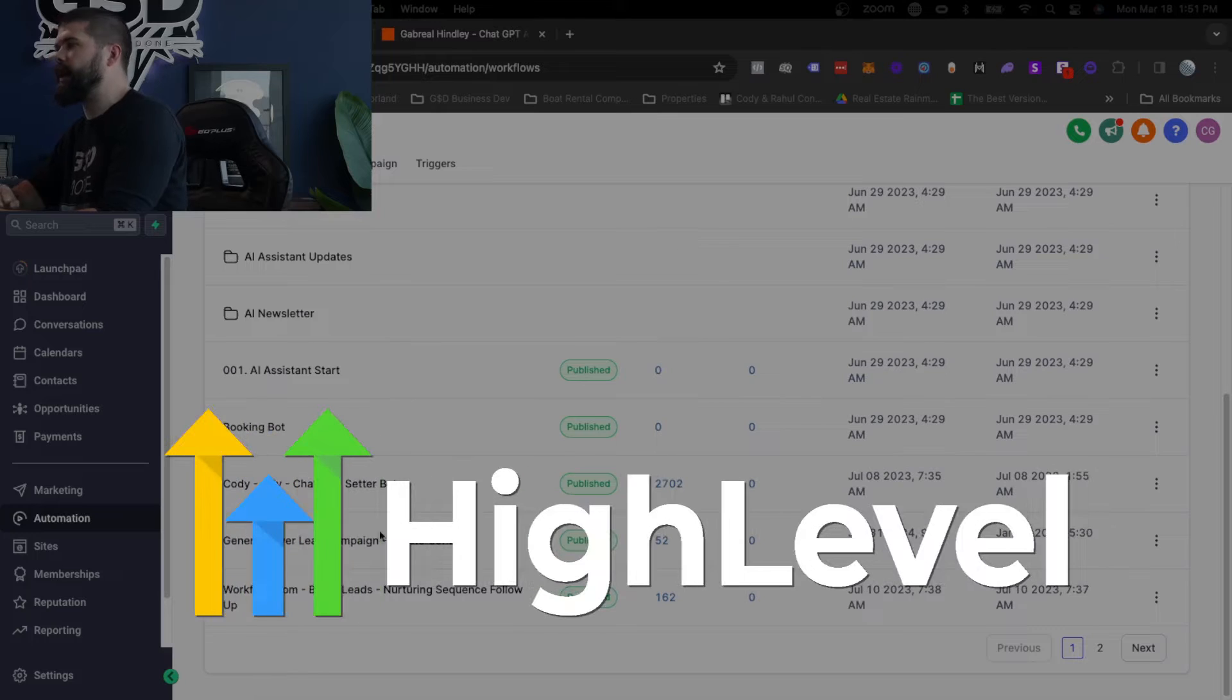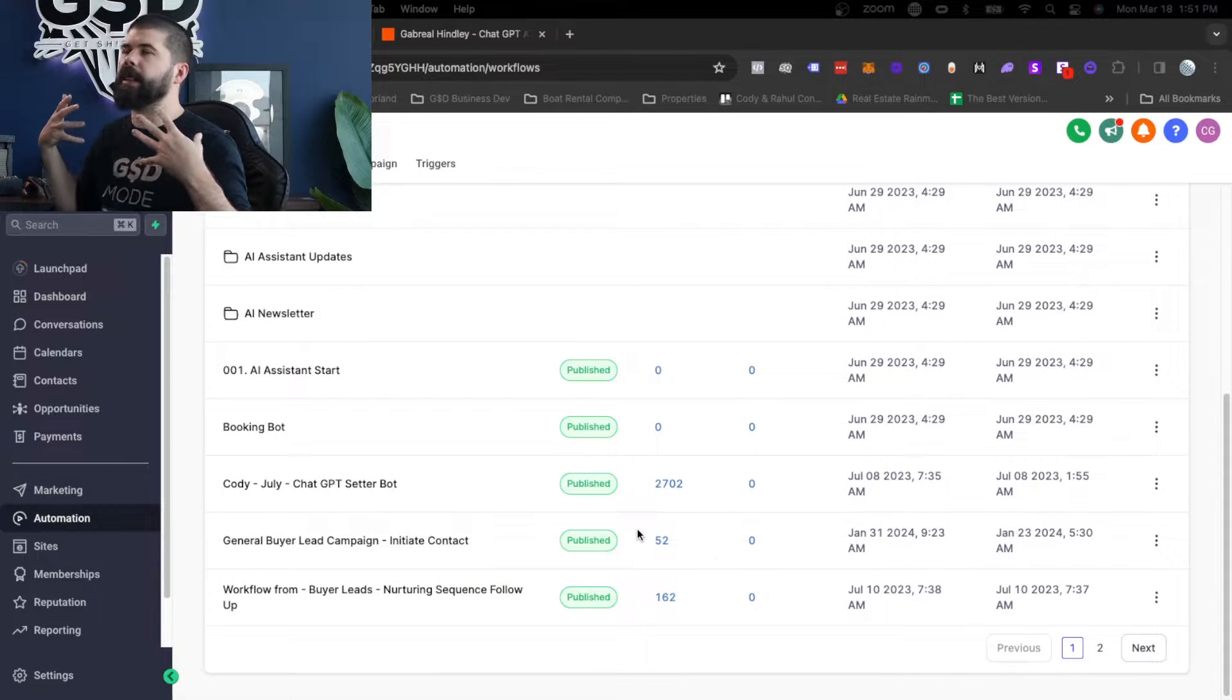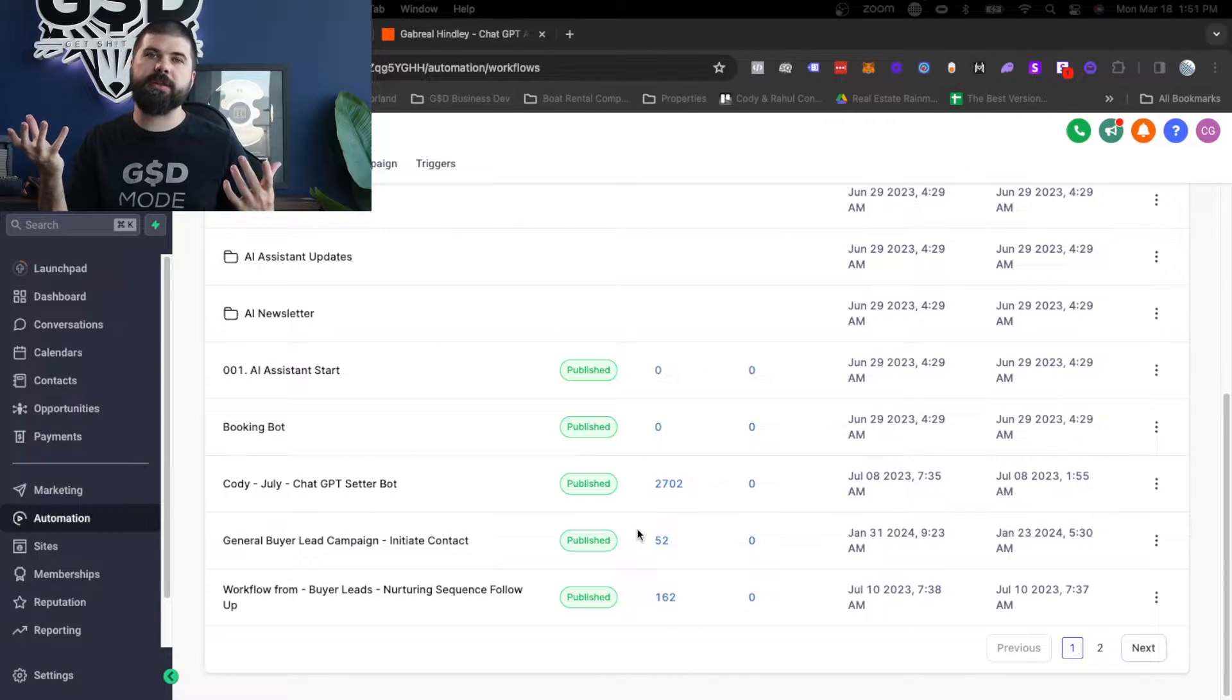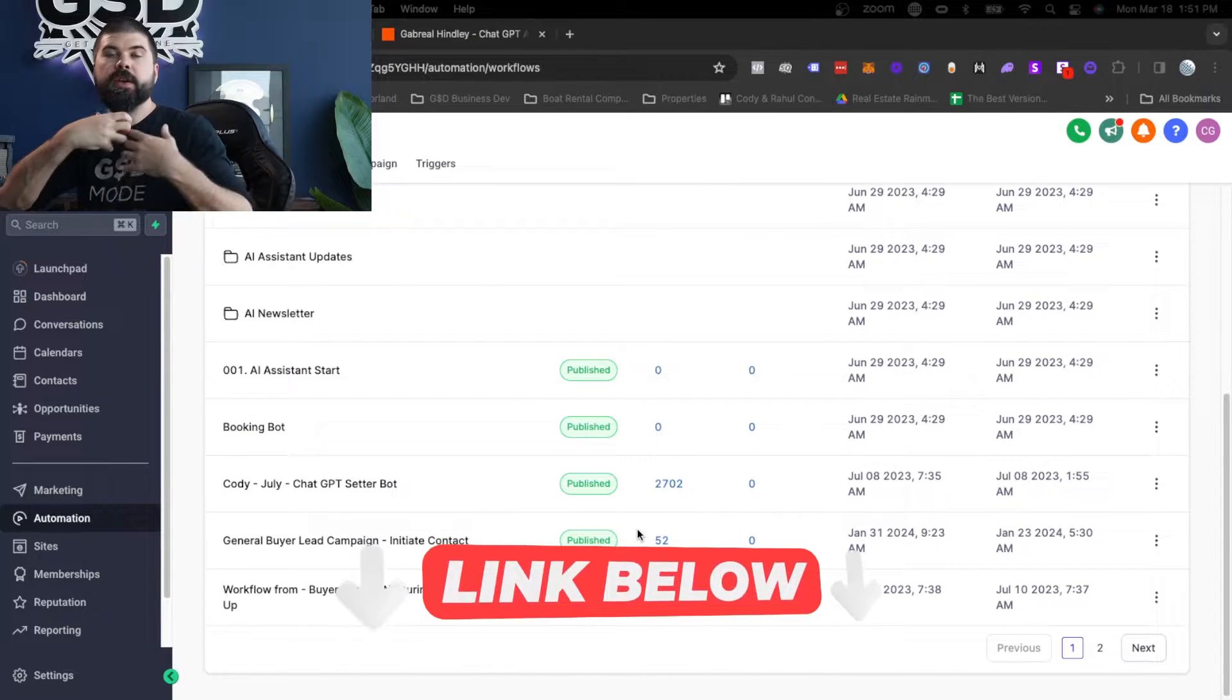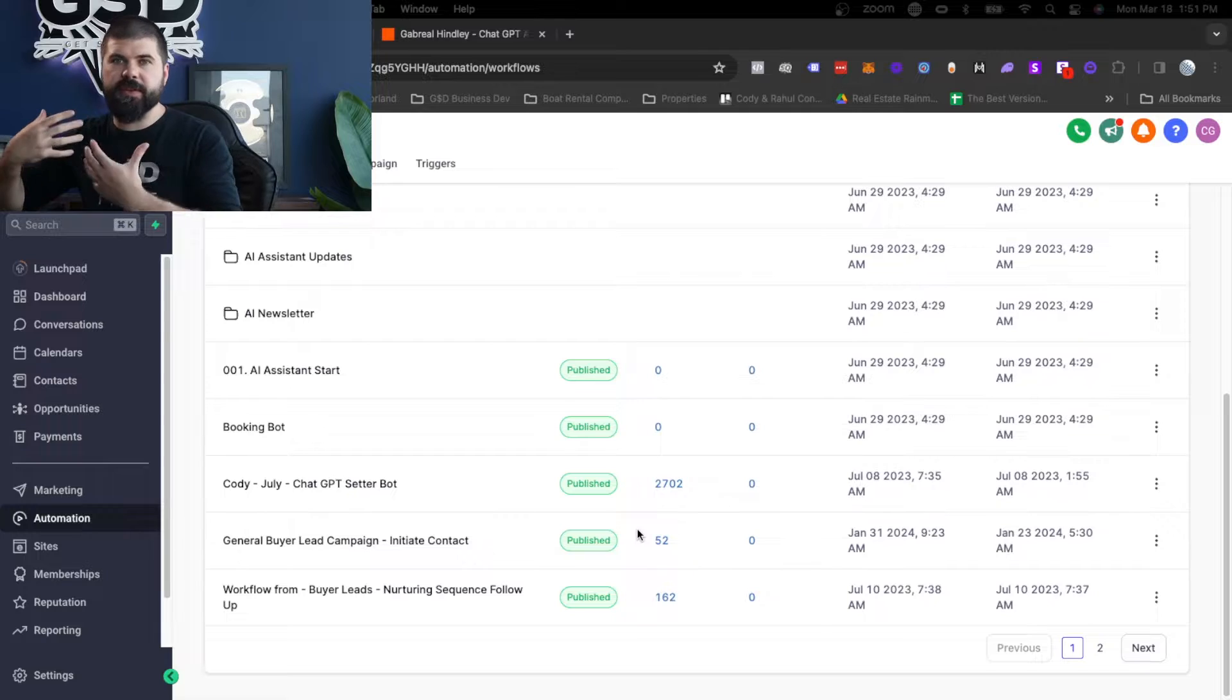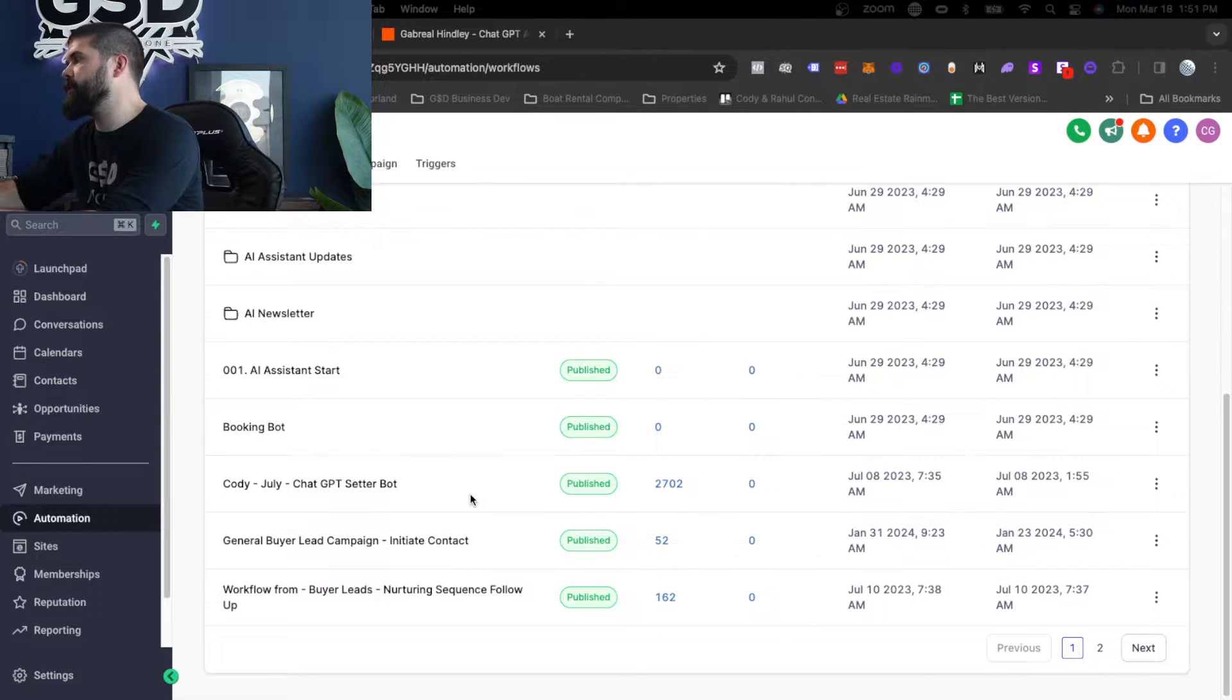Two things we're using, GoHighLevel. If you don't know what GoHighLevel is, it is a marketing platform. It has a lot more than just this ability, but it allows you to send text messages back and forth. If you want to trial that out for 30 days, if you don't have it yet, right directly below this video, you can get a free trial of it for 30 days. And it has a whole lot of other stuff other than this AI setter stuff. But this is one of the more super powered things, in my opinion, lately that it's been able to do.